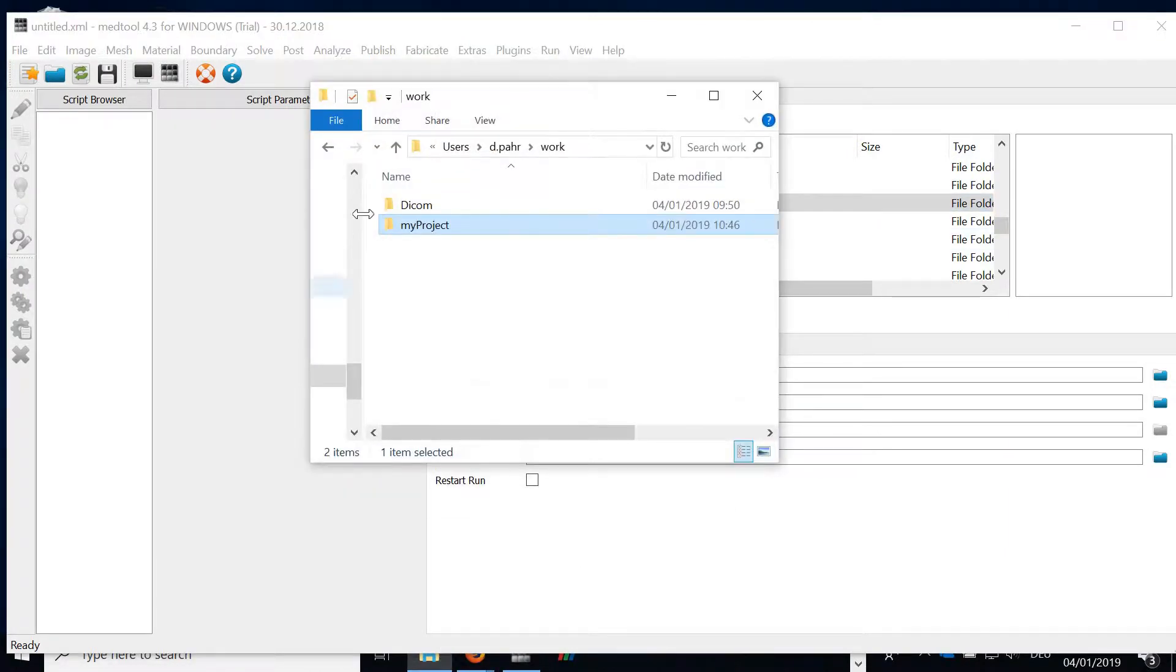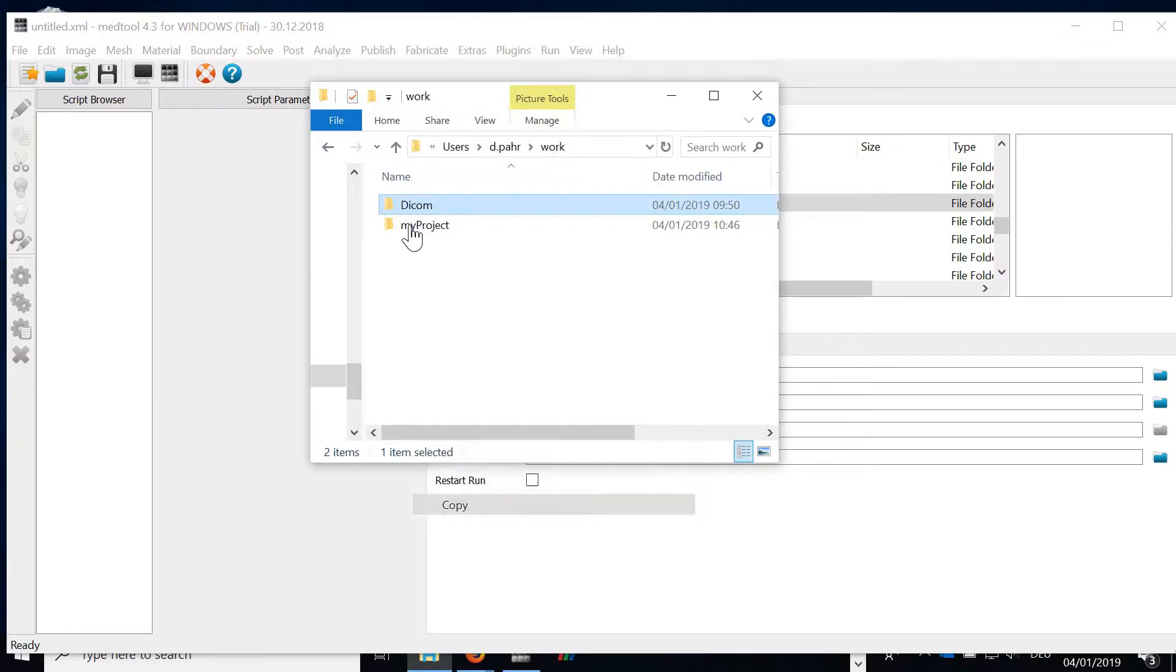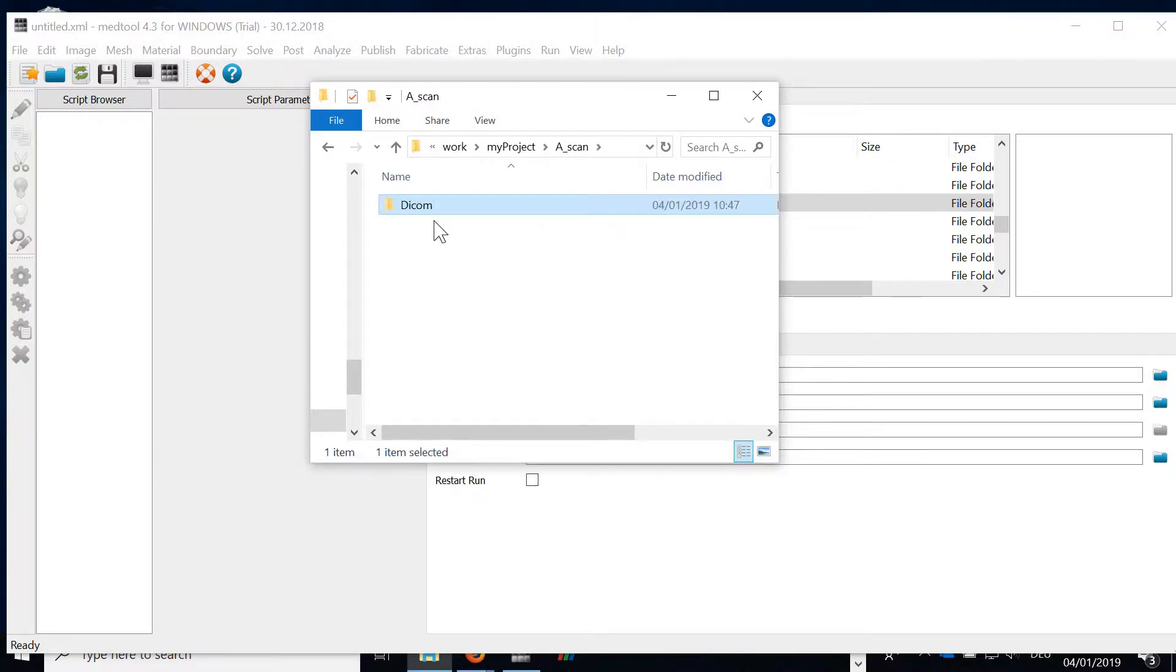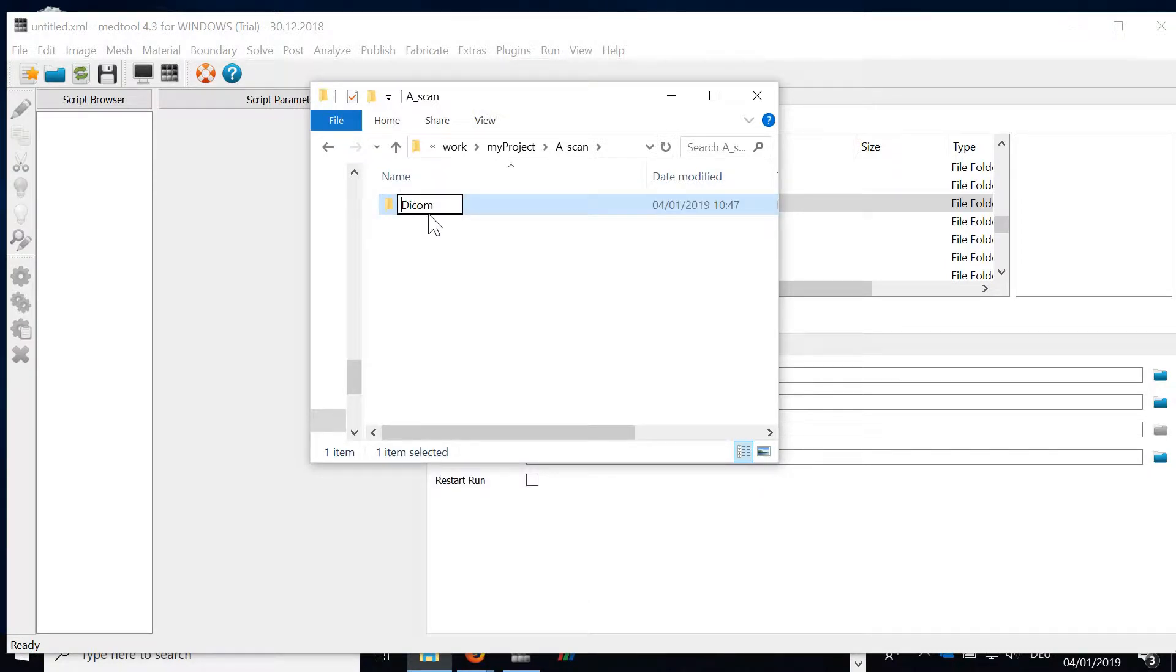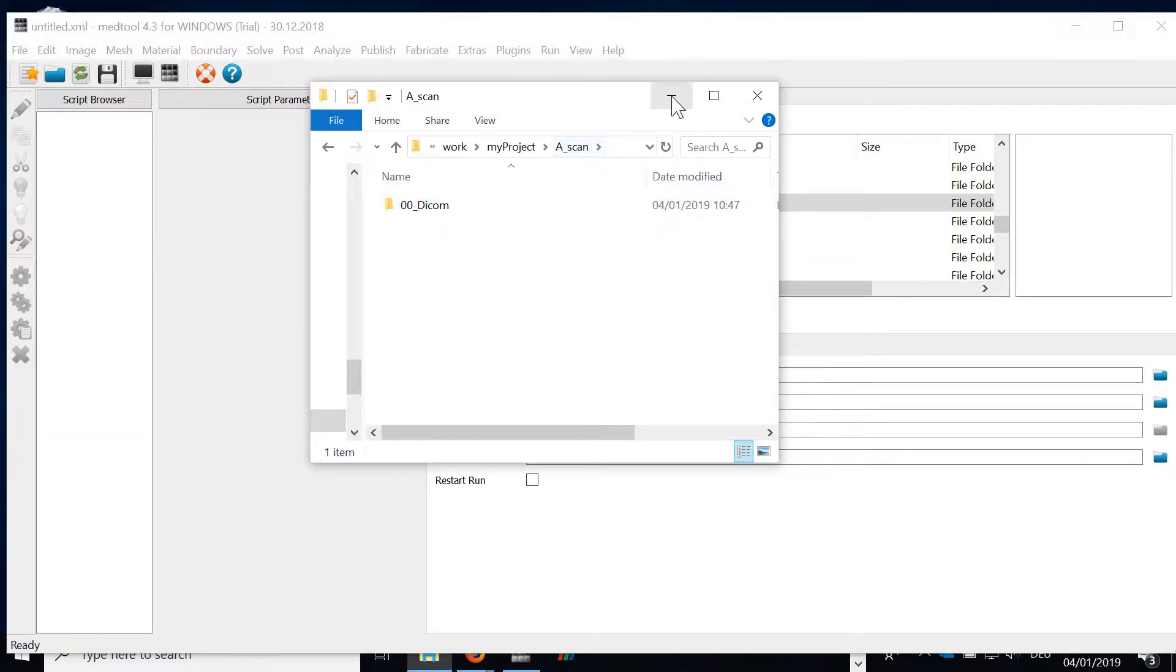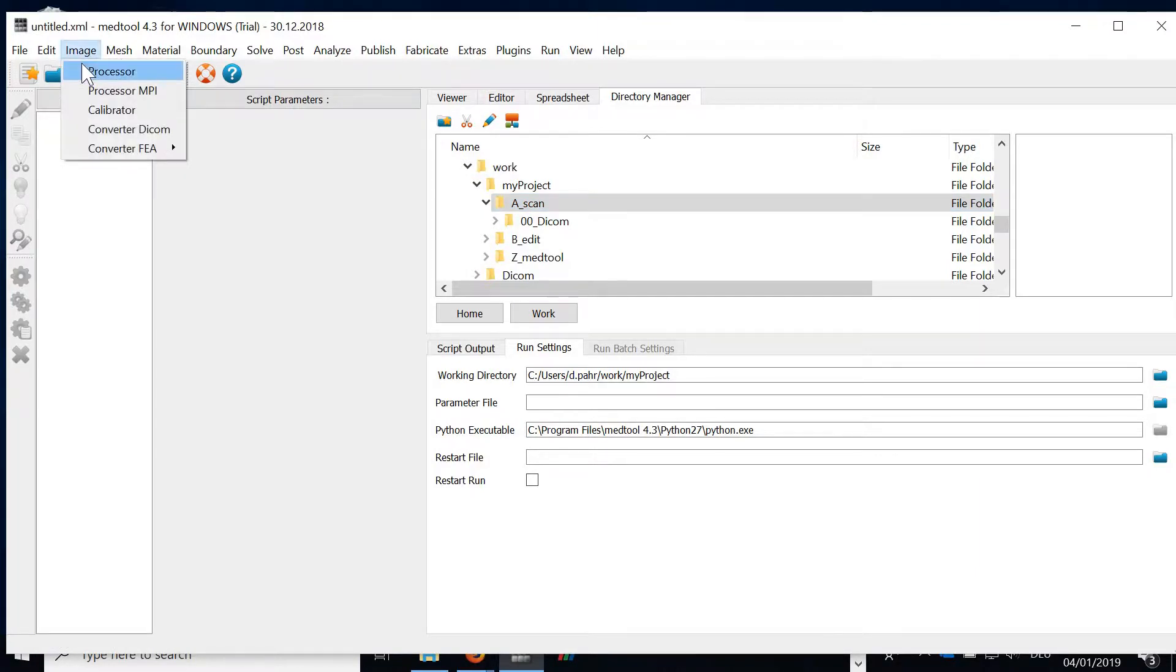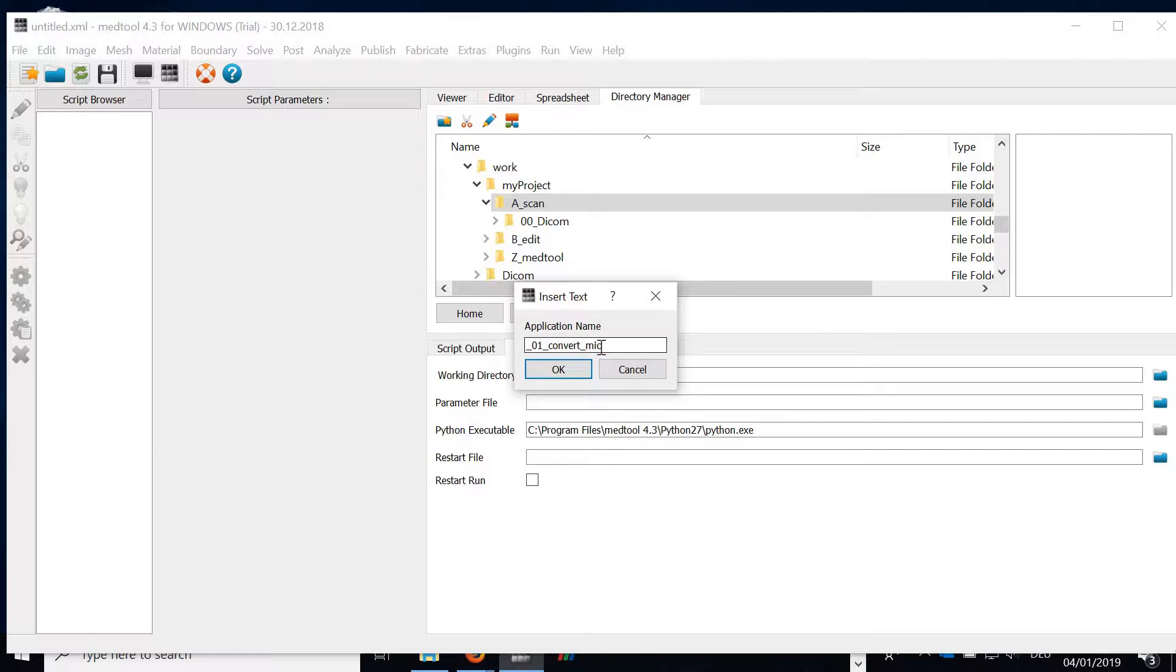Next what we will do is copy our DICOM data into this scan folder and I will rename it and give it the name 00 DICOM data. Next we'd like to convert the DICOM data to MHD format. Therefore we're using the image processor script and I give the script the name 01 convert. I call the script convert and I also keep MIC which means medical image converter in the name to know which script was modifying the data.